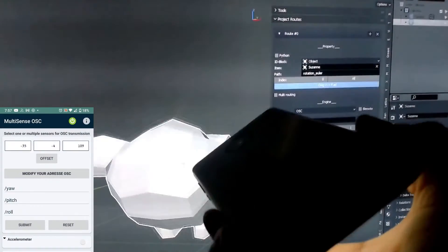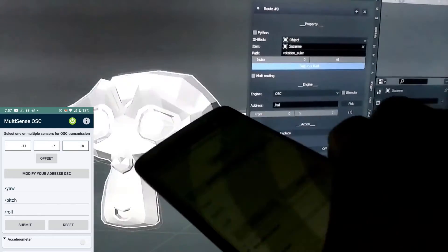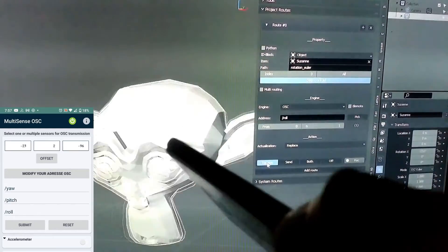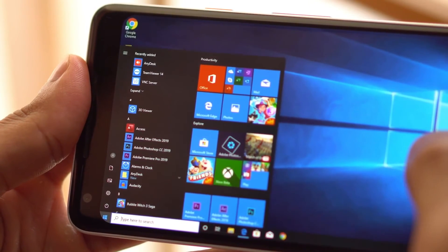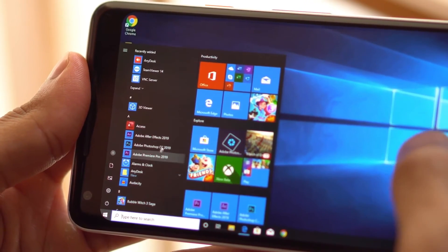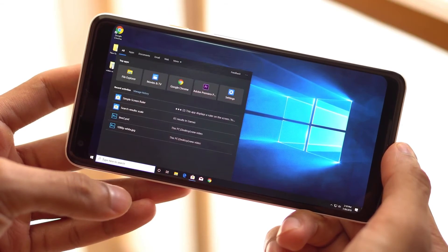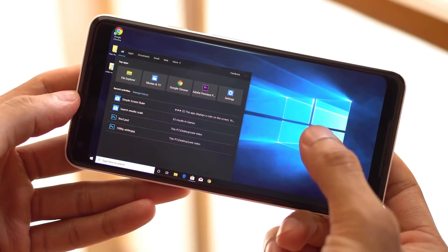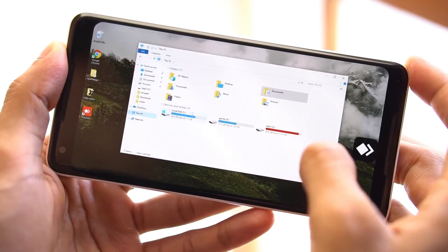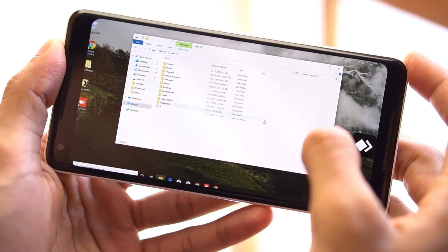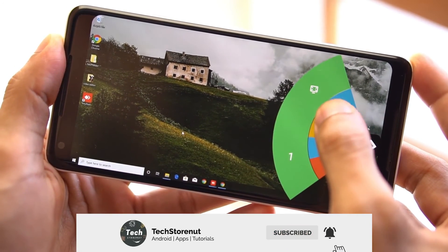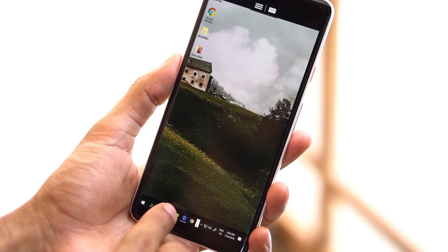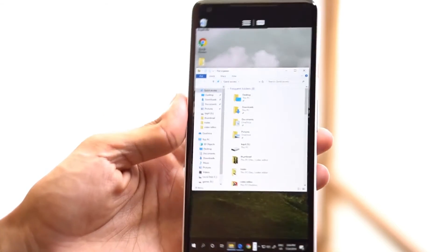Now, if you really want to use Blender on mobile, the solution is to use remote desktop software. Remote desktop software allows you to remotely access a computer from another device, including a mobile device. This means you can run Blender on your computer and access it from your mobile device as long as both devices are connected to the internet. Options available include TeamViewer, Remote PC, and Chrome Remote Desktop.